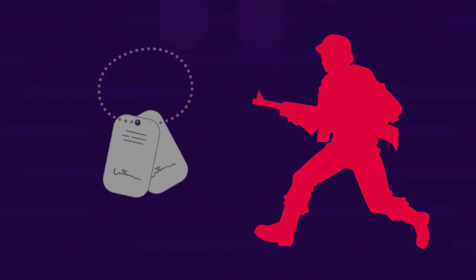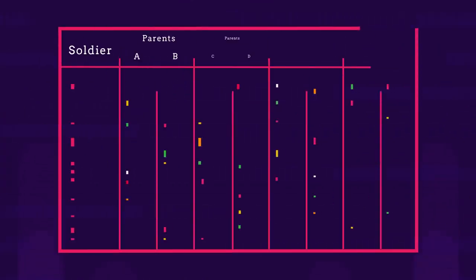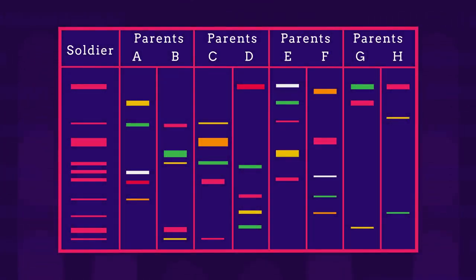Let's try another. A soldier has been killed in an explosion and has lost his dog tags that identify him. Three soldiers are missing from their unit, so the army asks for three sets of parents for a DNA sample so that they might compare it to the soldier's DNA and therefore make an identification.